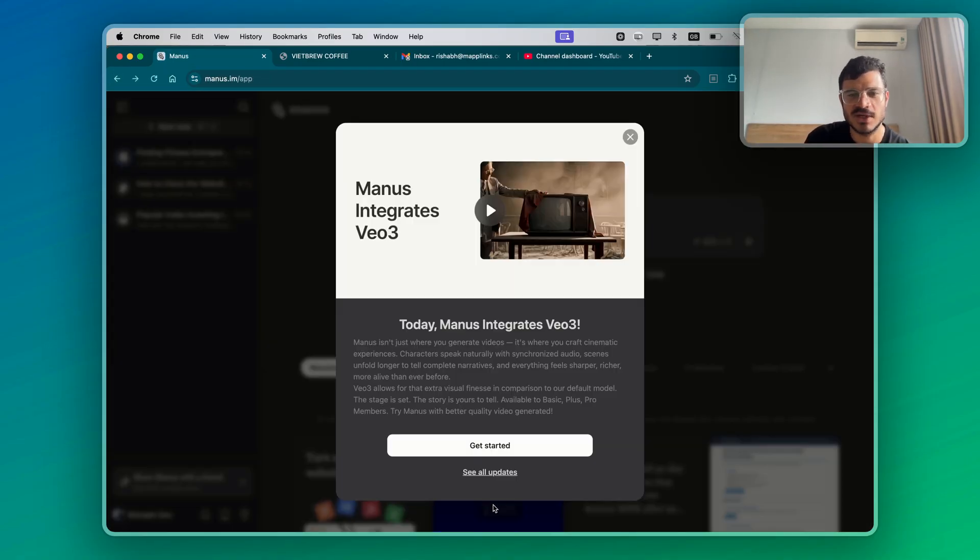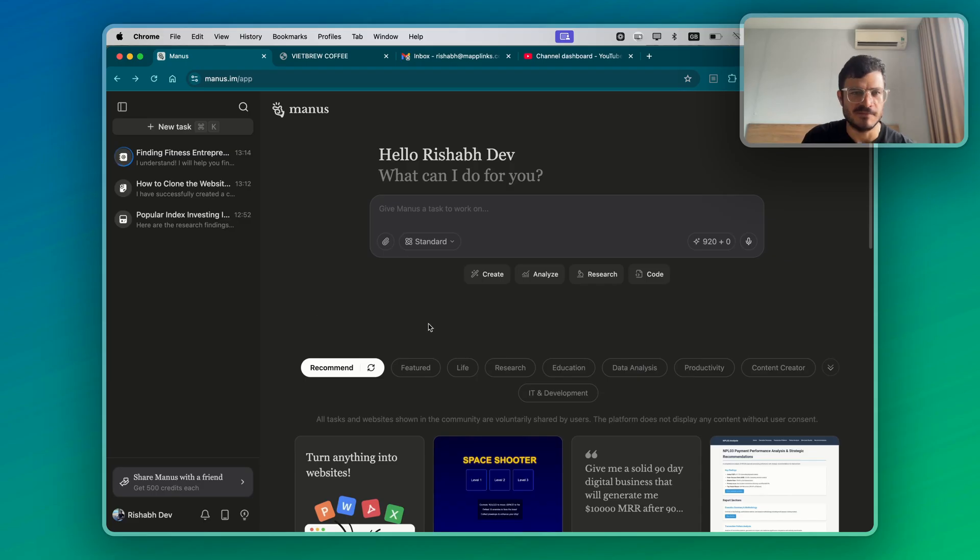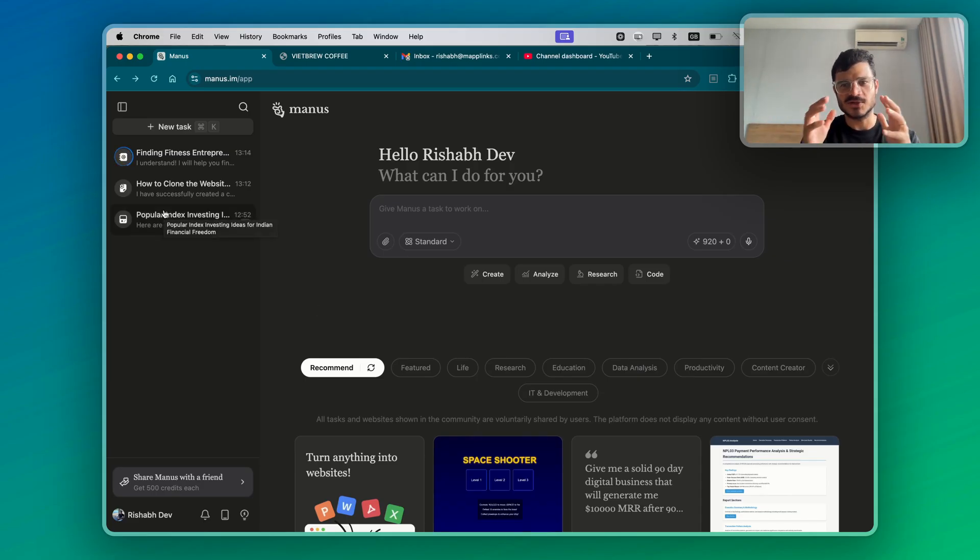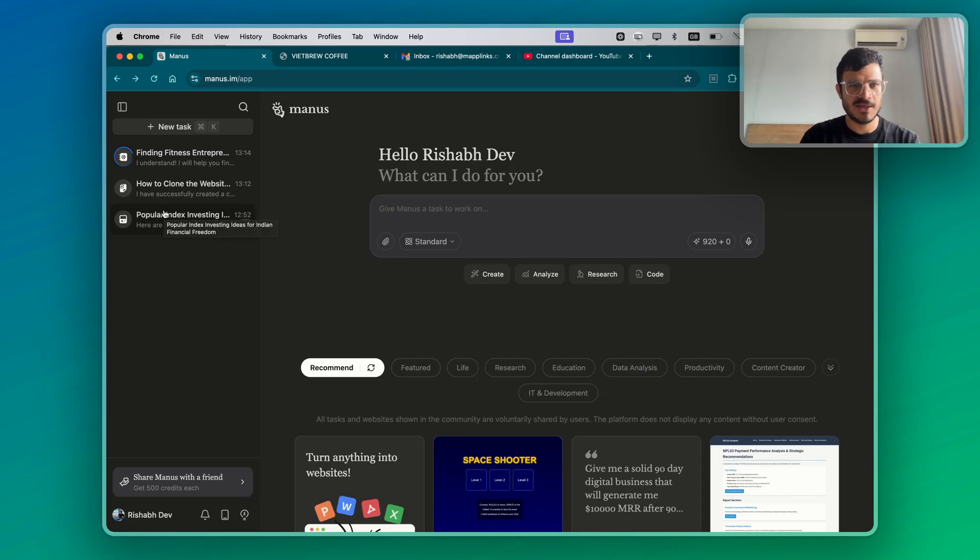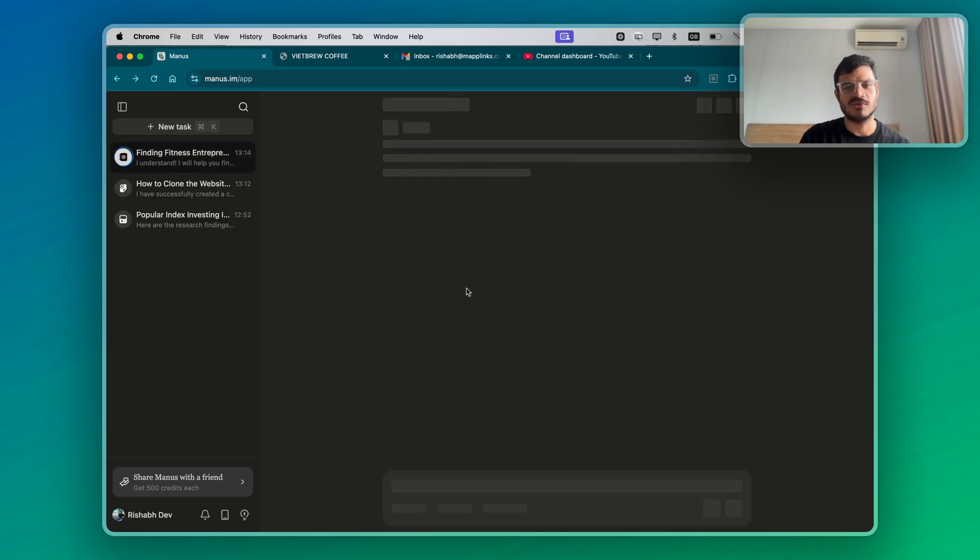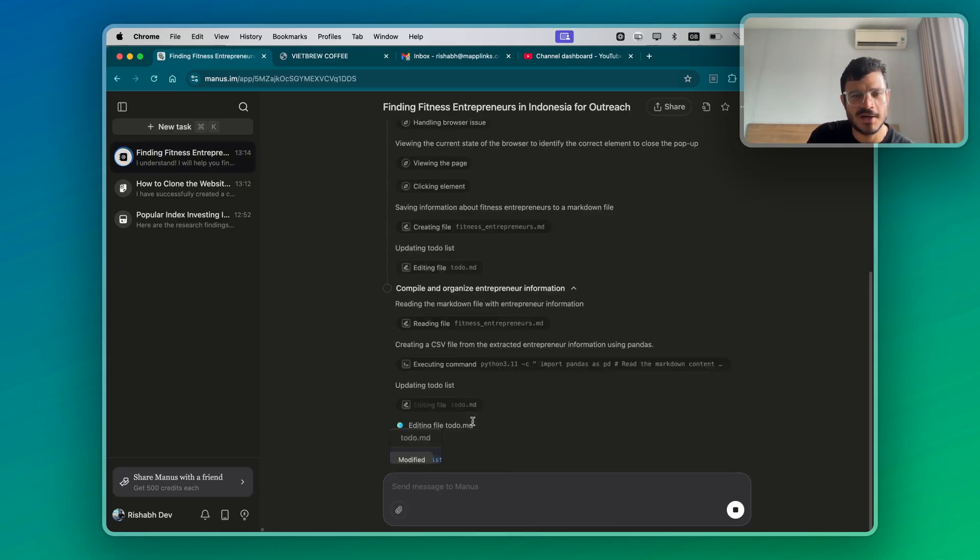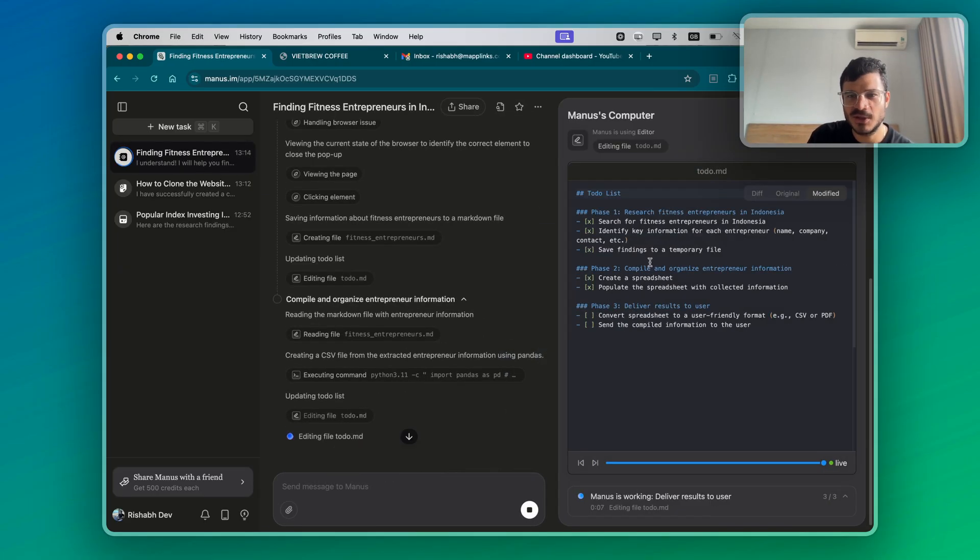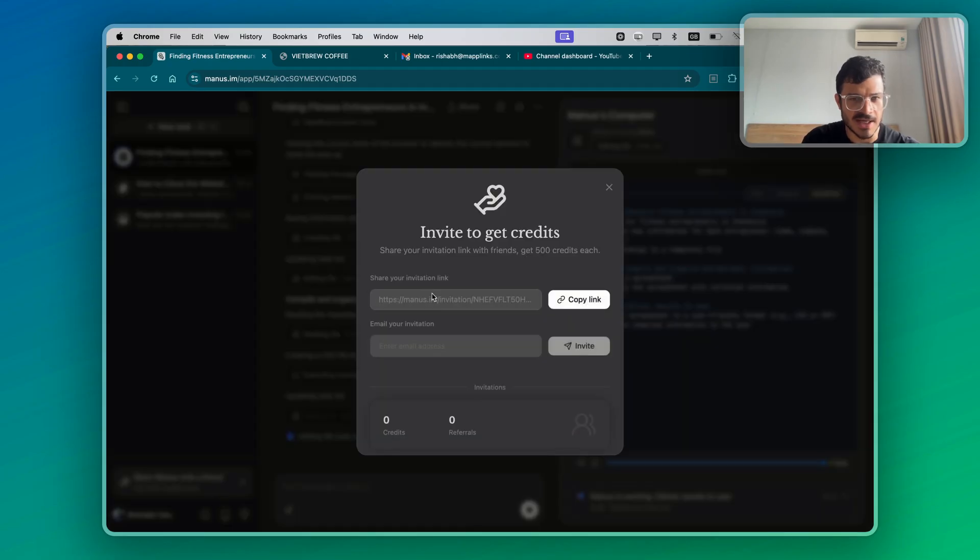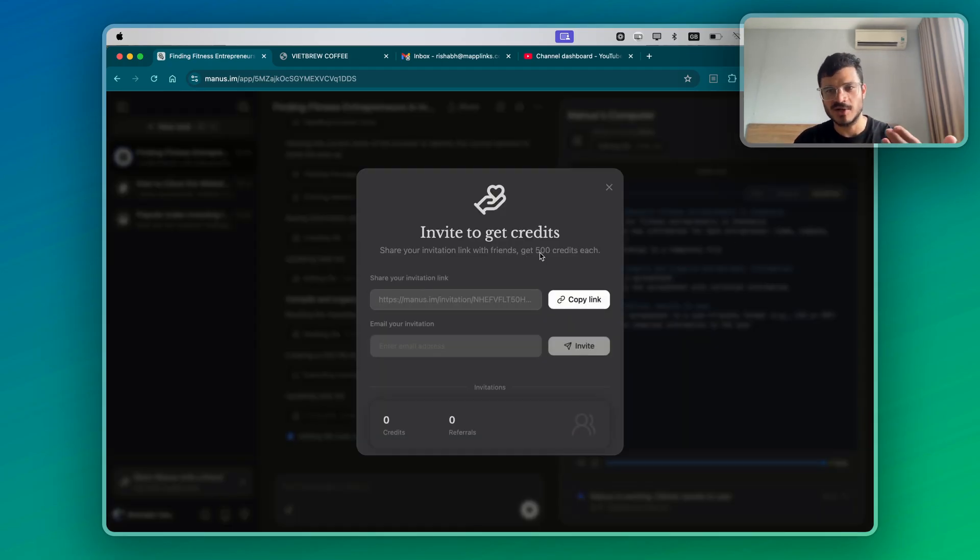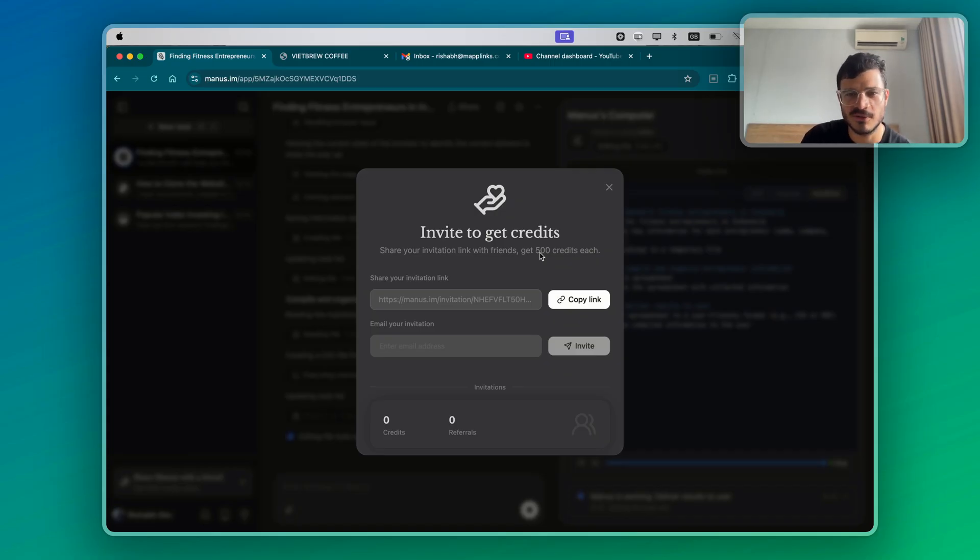But in this tutorial, I just wanted to show you the basic fundamental pillars of researching, creation, and scraping that you can use Manus for. So that's all for this video. I'm also going to share this link with you, which allows you to get 500 credits and me to get 500 credits if you sign up to Manus via this link. But that's all for now. See you in the next one. Bye.